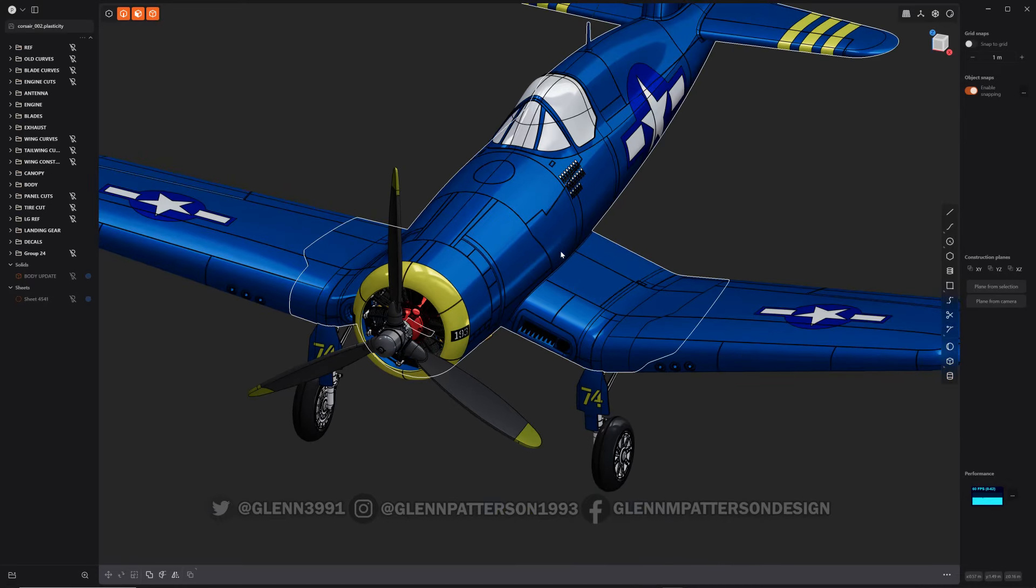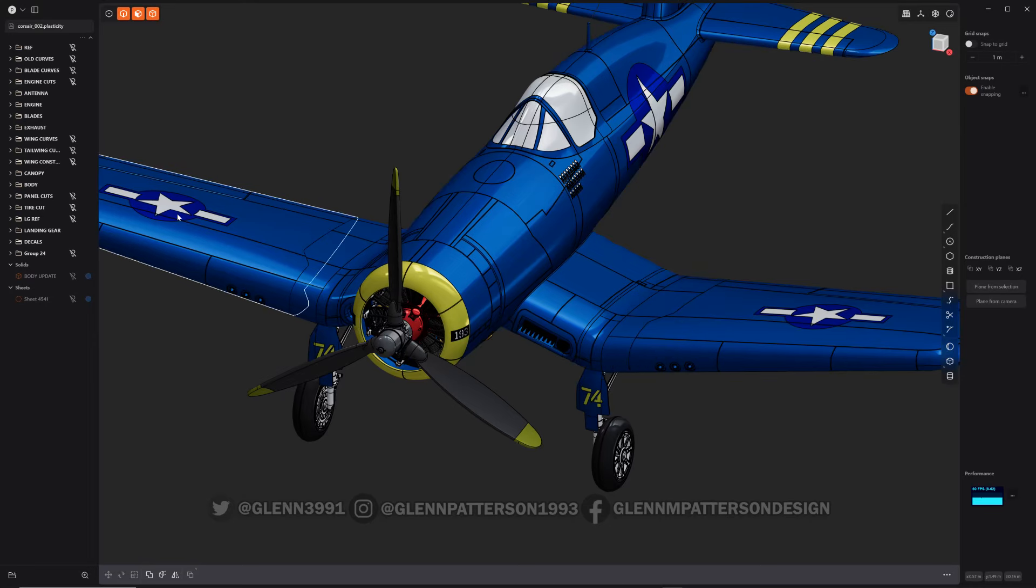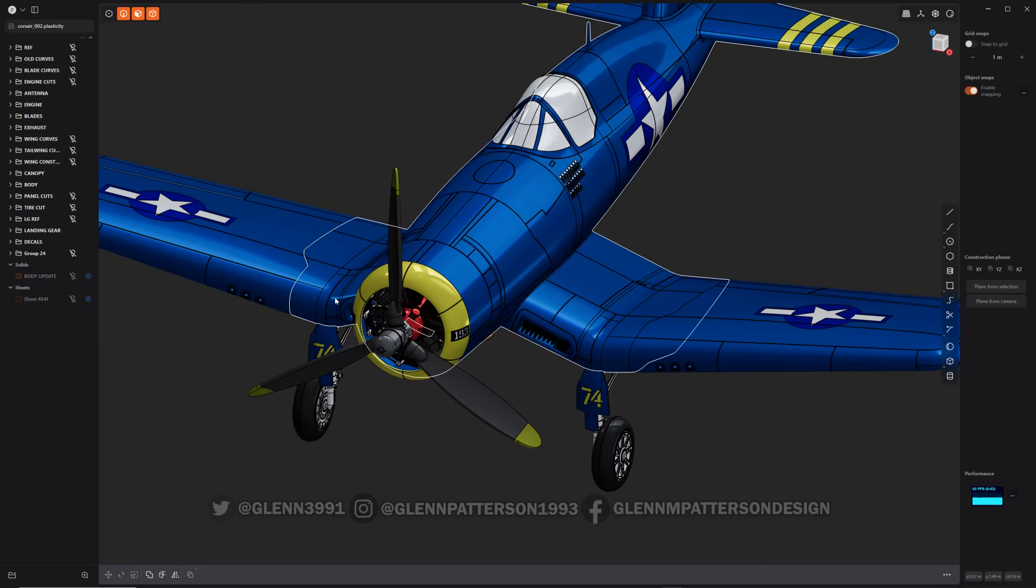Basically all it is is drawing out projected curves all over your model. So all I did was imprint them onto the model, so they're all wrapped around it.